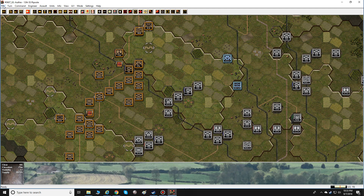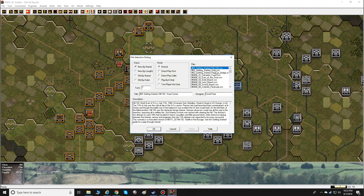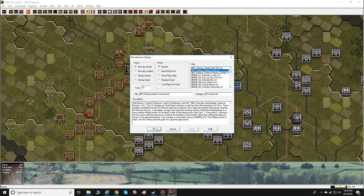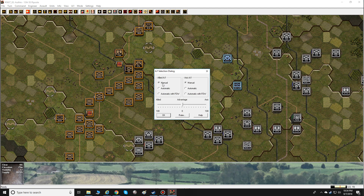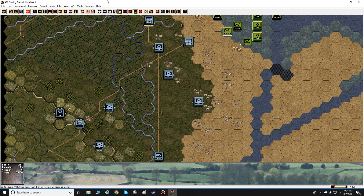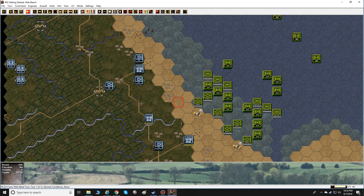I highly recommend your first couple of games you go in and play the basic scenario 'Getting Started Hill 192,' then play the other starting scenario which is the Utah scenario, just to get your feet wet. When you do that, I would recommend playing with the Allies on manual and the Axis on automatic, but without the fog of war on. This way you can see what's going on, see the units, and understand what the computer is doing on its turn without too many surprises. Try those out and start moving some counters around, understanding the basic concepts.